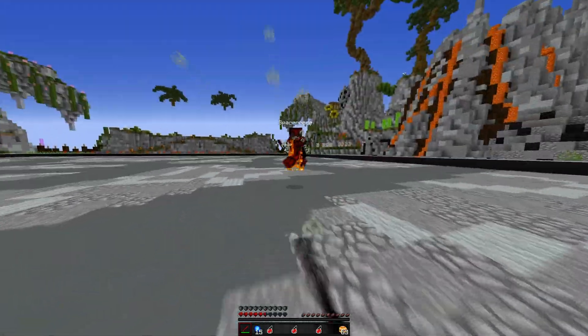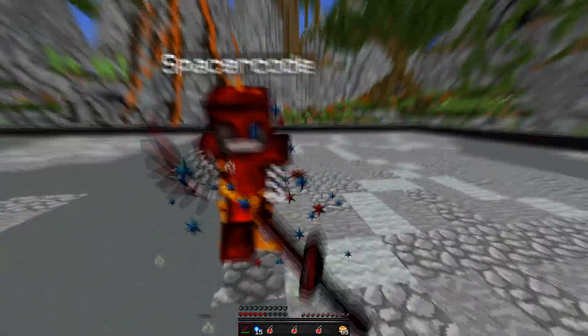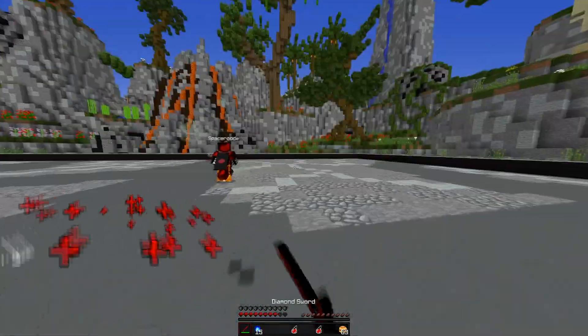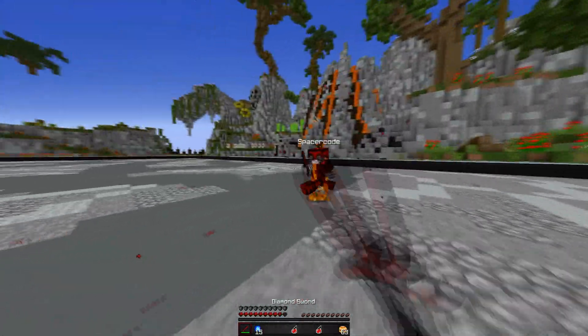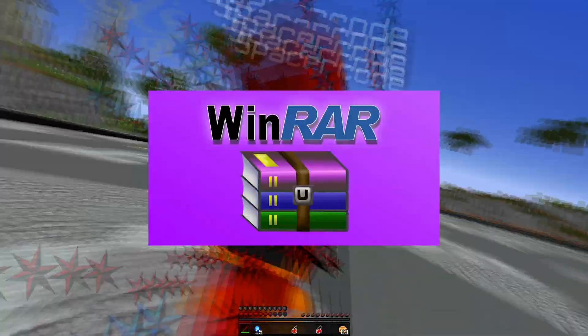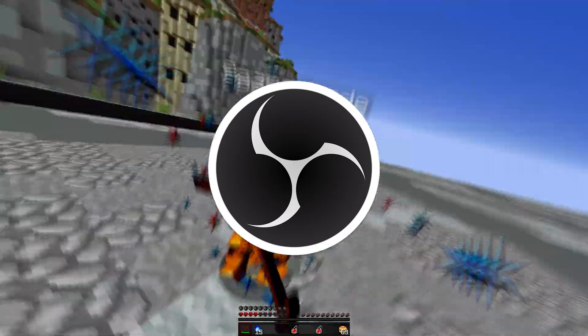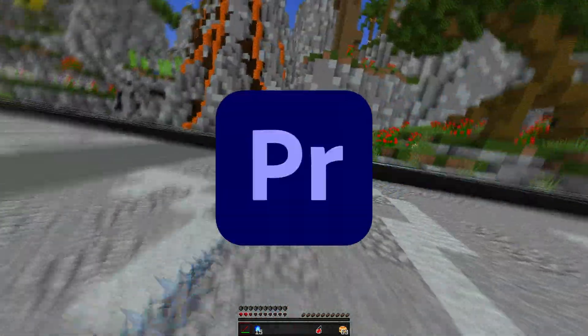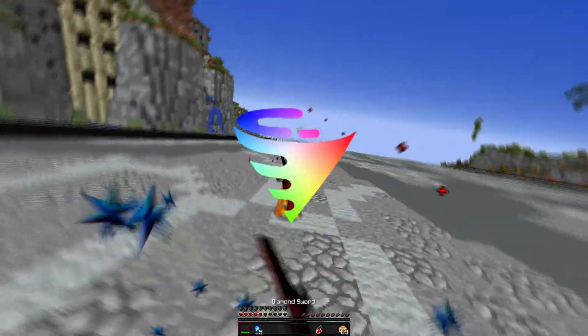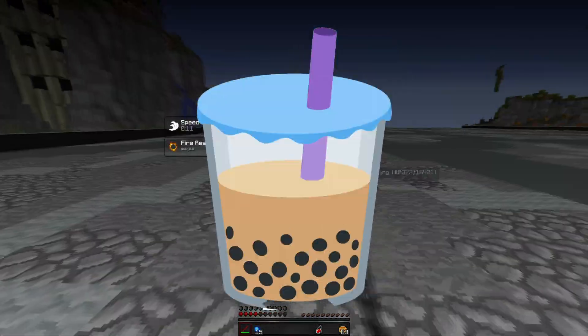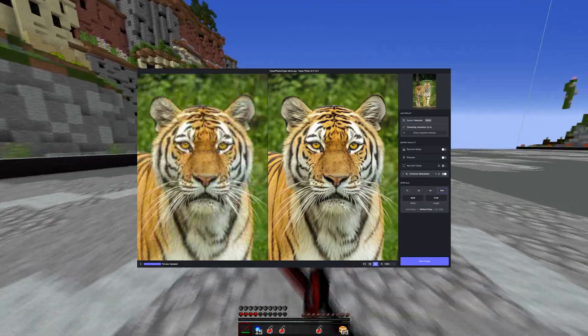This video will be a comprehensive guide to achieve the best renders. You'll need the following programs: WinRAR, FFMPEG, OBS, Premiere Pro, Vokcoder, Smoothie, and Topaz AI.